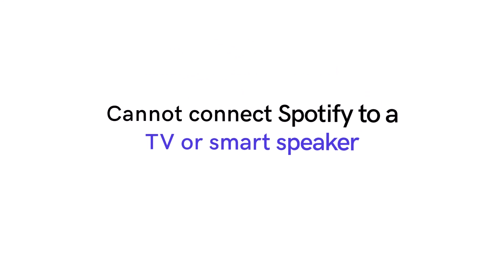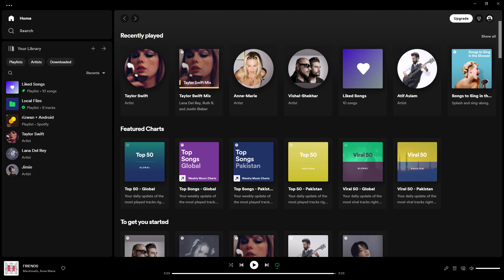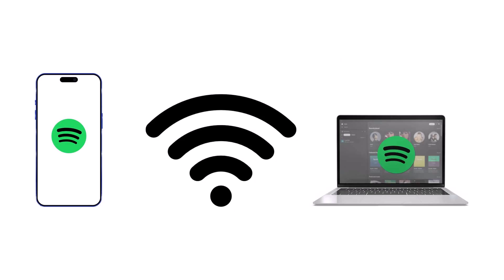Cannot connect Spotify to a TV or smart speaker. Spotify Connect allows you to seamlessly transfer audio between devices while controlling playback from any linked device. If it doesn't work, ensure that both your control device and the target device are connected to the same Wi-Fi network.